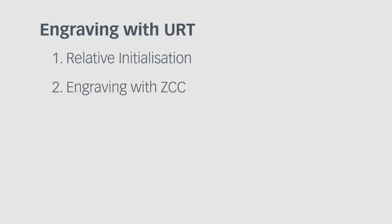This tutorial is about engraving with the universal routing tool URT in the relative mode. The URT can easily be converted from a router to an engraving tool.